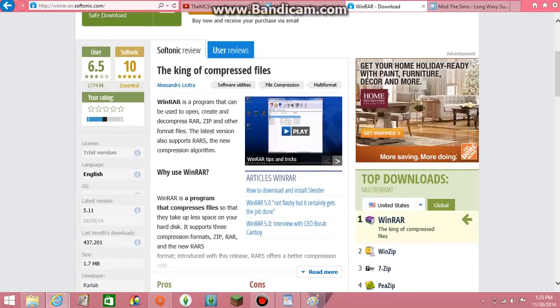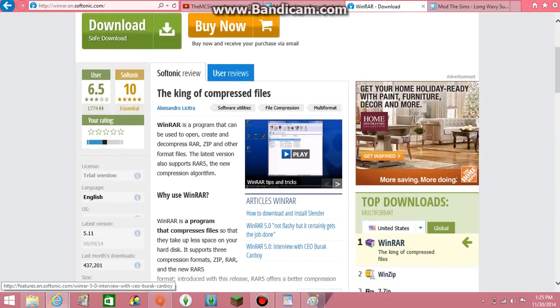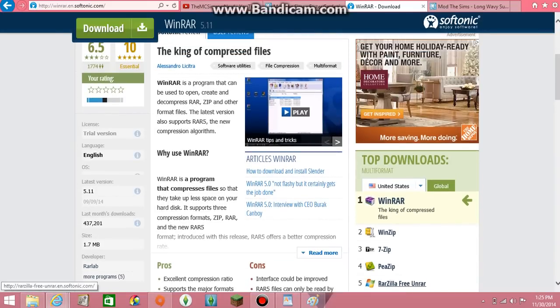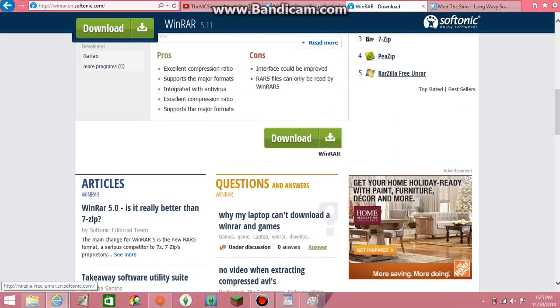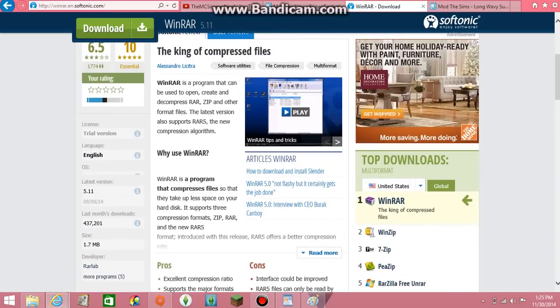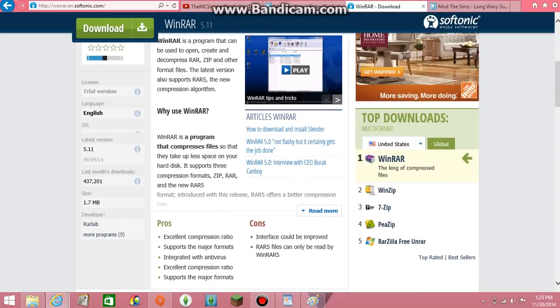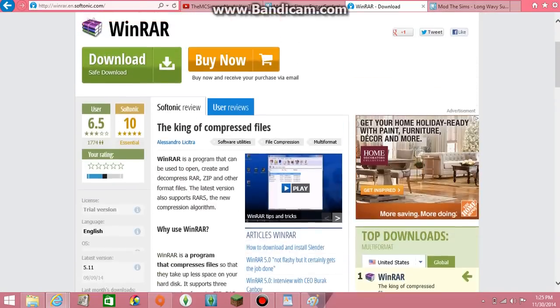So what you're going to do is you're going to need to install some kind of unzipping program where it will unzip your files. So you're going to need either WinRAR, WinZip, 7-Zip, T-Zip, RARzilla, or any one of those will do as long as it can unzip your programs and open them.